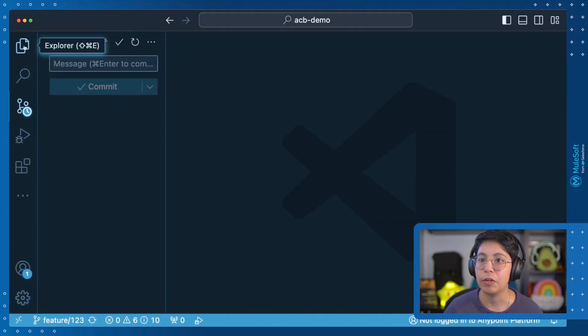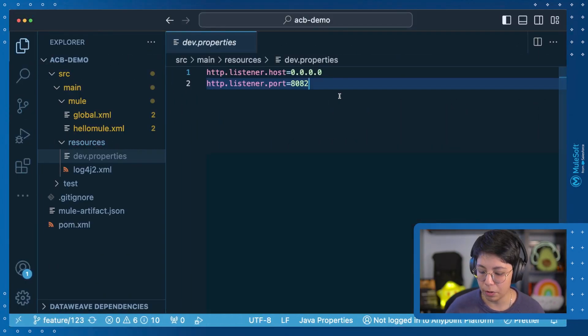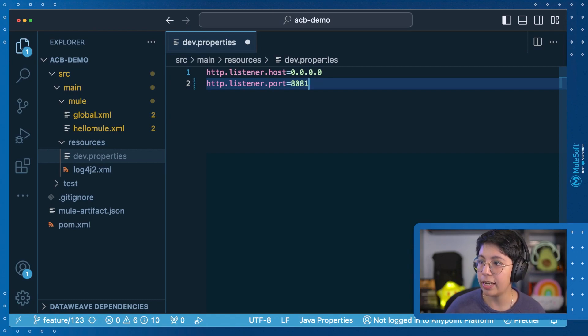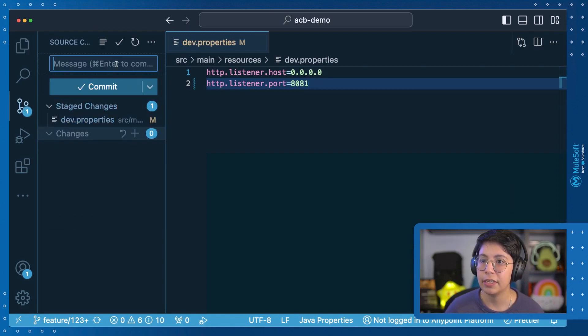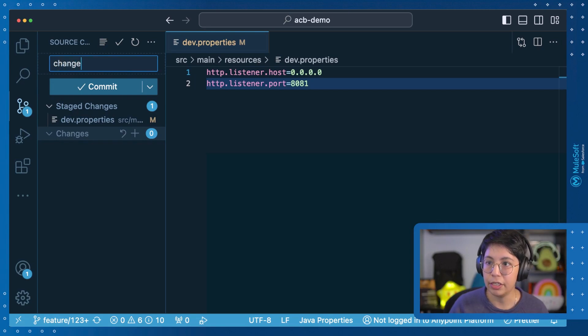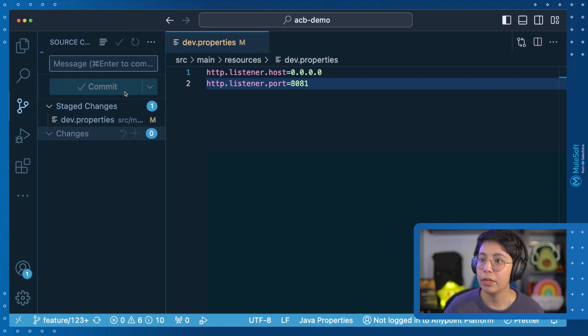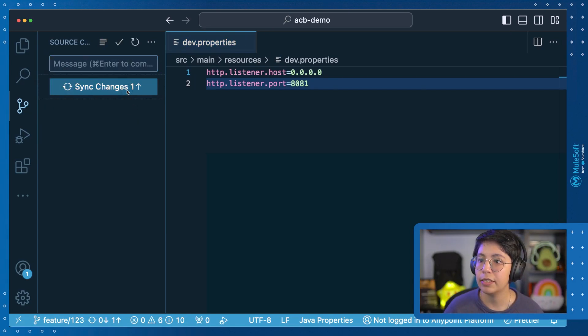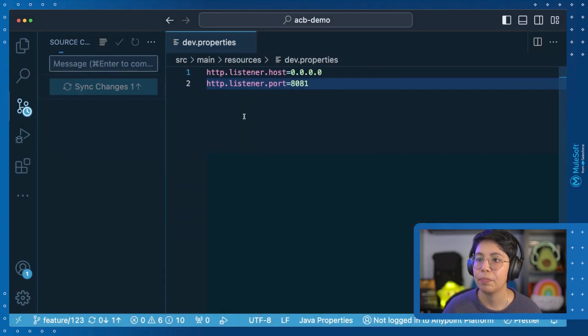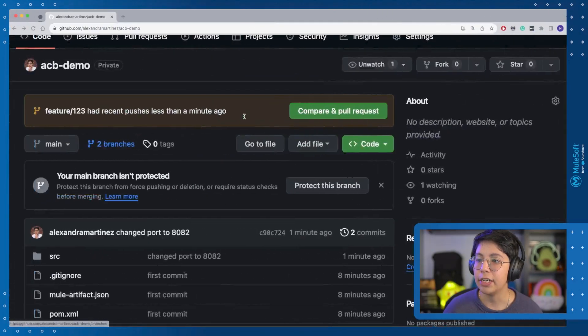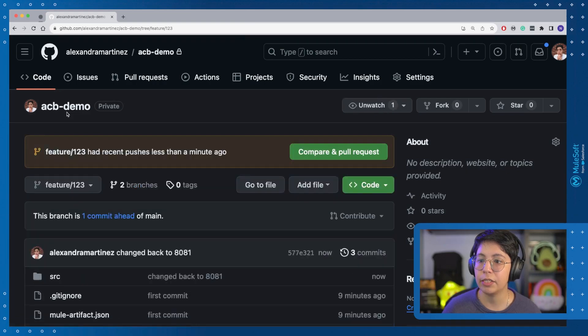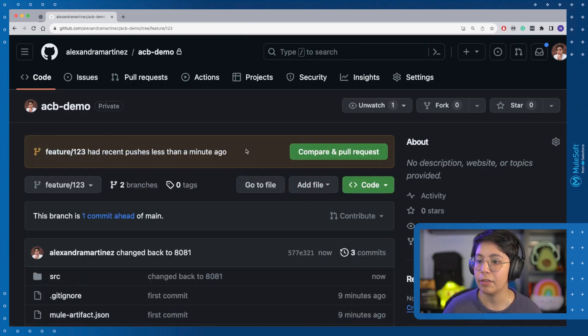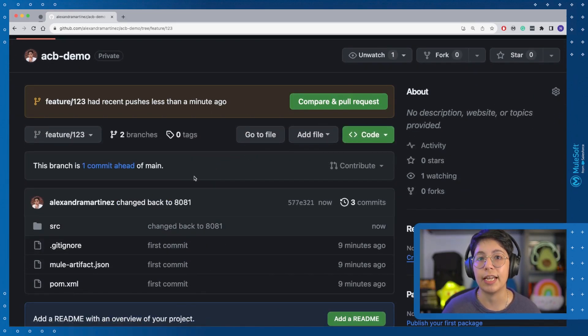So if I want to do a change here, for example, go back to 8081 and save. Now I have this change changed back to 8081. Commit sync changes. Okay. And now our changes have been posted to our feature branch. We can check it out here and we can create a pull request from here to send it back.